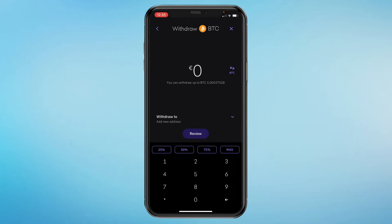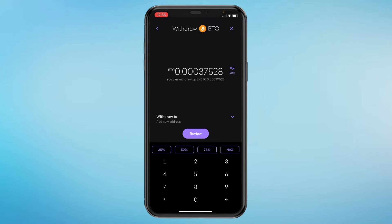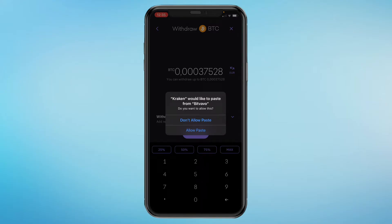Then choose how much you want to send — I'll just send all of the Bitcoin I have on this account. Then next to the withdraw field, click on the little icon to the right and you can add a new address. It may ask if you allow paste — if it doesn't, just paste it in manually.